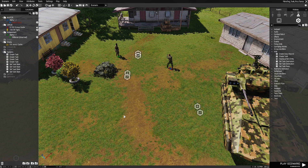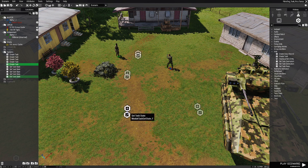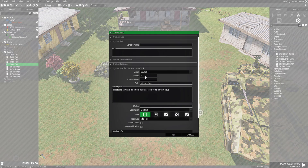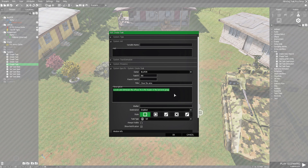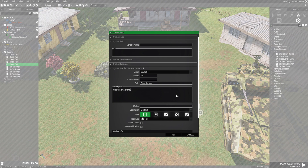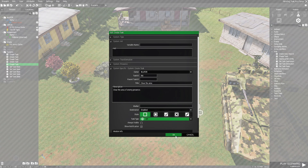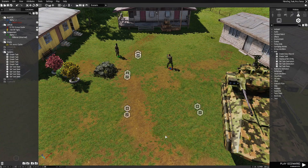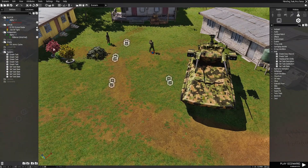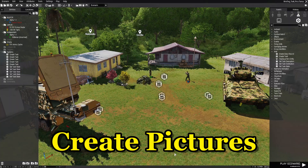Our fifth task is going to be an area — we'll put that in the middle. This will be number five: Clear the Area. For the description we're going to put Clear the Area of Enemy Presence, and this will be Killed. That sets up our tasks. Let's save that.